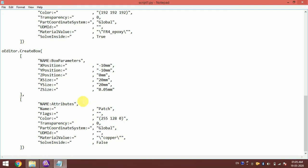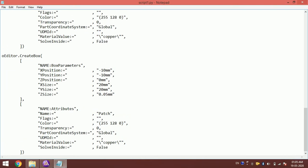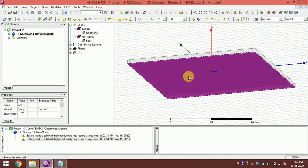Since the patch is again copper, the material settings will remain the same. For the feed, it will also be copper, starting from minus 25. Let's say it is 2mm wide, going from minus 25 to minus 10, making it 15mm in length.